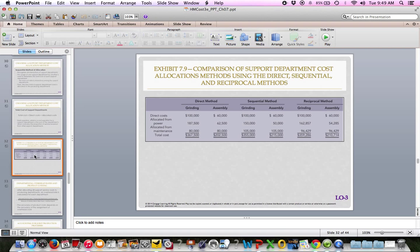The comparison of all three methods is on page 335. Reciprocal is the most accurate, direct is the least accurate, and sequential is somewhere in between — you can see there are different answers for each one. In reality, the methods may be close enough, and it's up to the company to decide how accurate they want to get. You can probably make the argument that direct or sequential is a pretty good start.